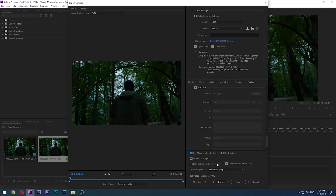Now that everything is set, you can either click Export to begin exporting directly in Premiere, or click Queue to send the file to Adobe Media Encoder for rendering. I hope this video was helpful and helped you achieve a better video exporting experience. I'll normally hang out in the comment section for some time after the video is uploaded and answer comments, so feel free to ask anything. Have a great day and see you in the next video.